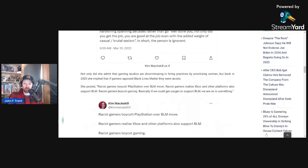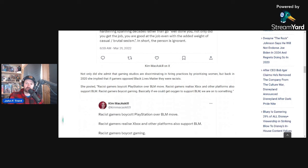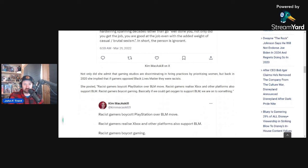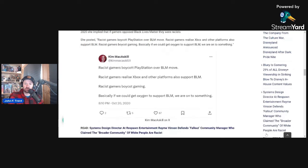Not only did she admit that gaming studios are discriminating or seemingly discriminating in hiring practices by prioritizing women, but back in 2020, she implied that if gamers opposed Black Lives Matter, whose founders admitted that they were trained Marxists, if you oppose them, she believes you're a racist.